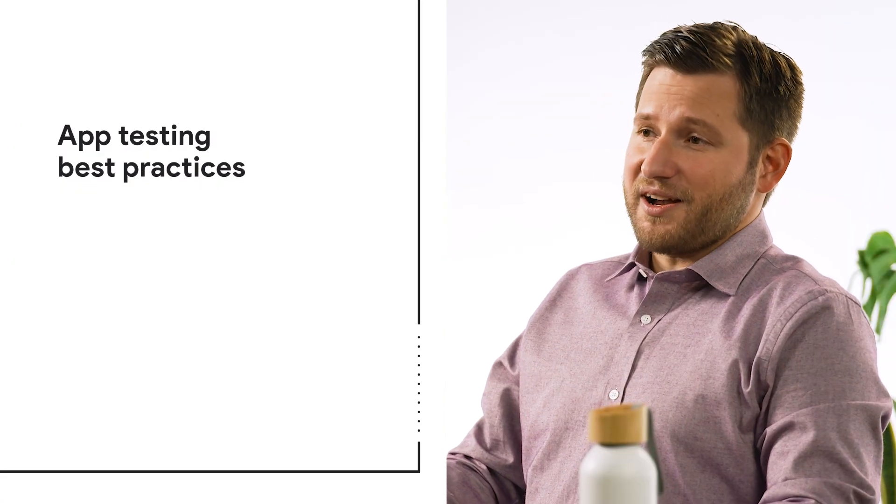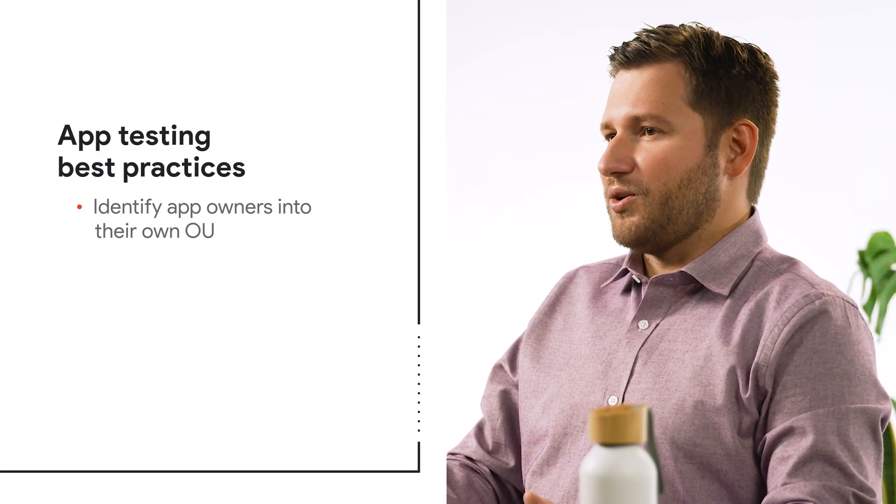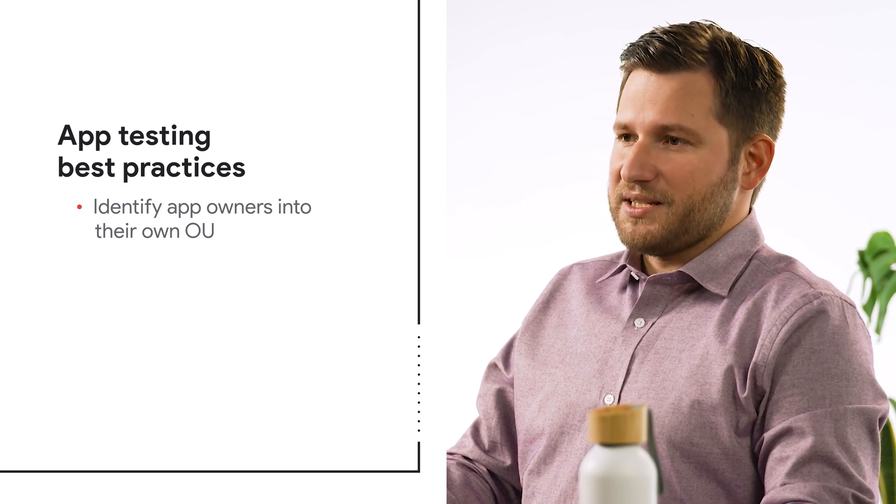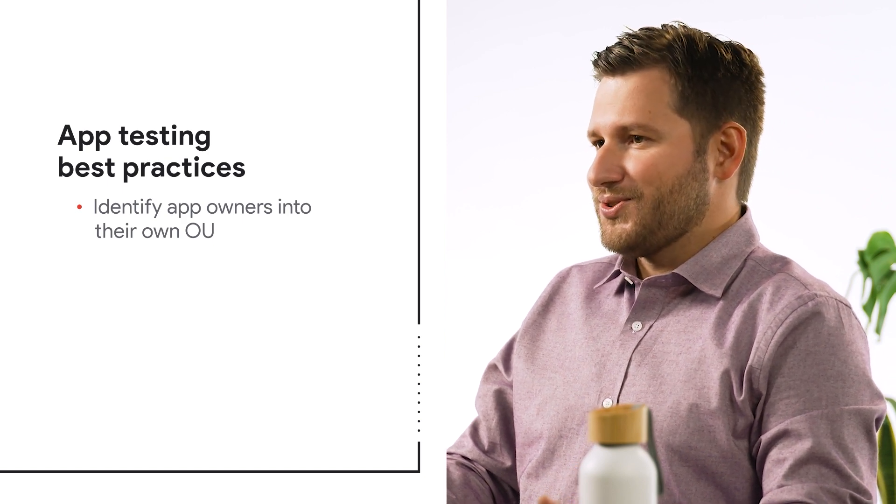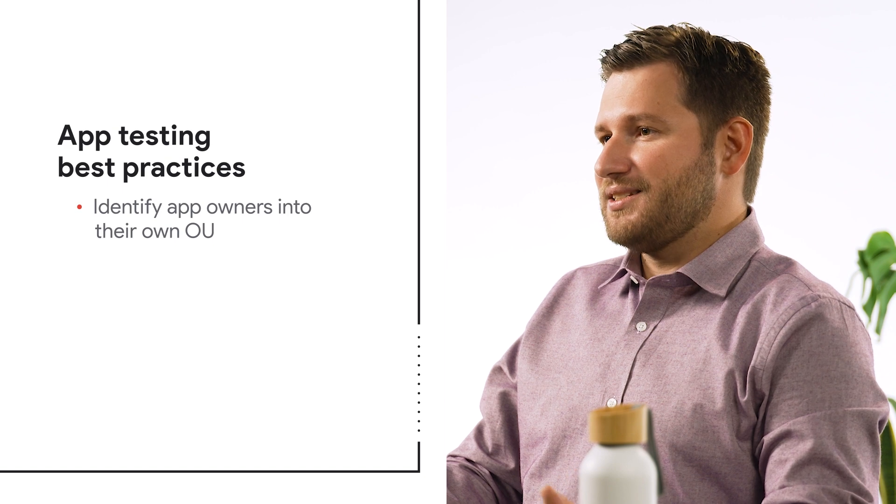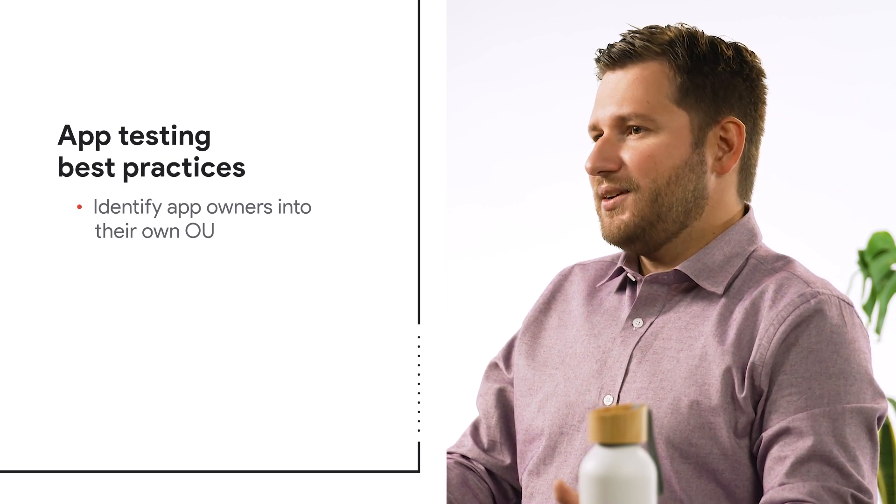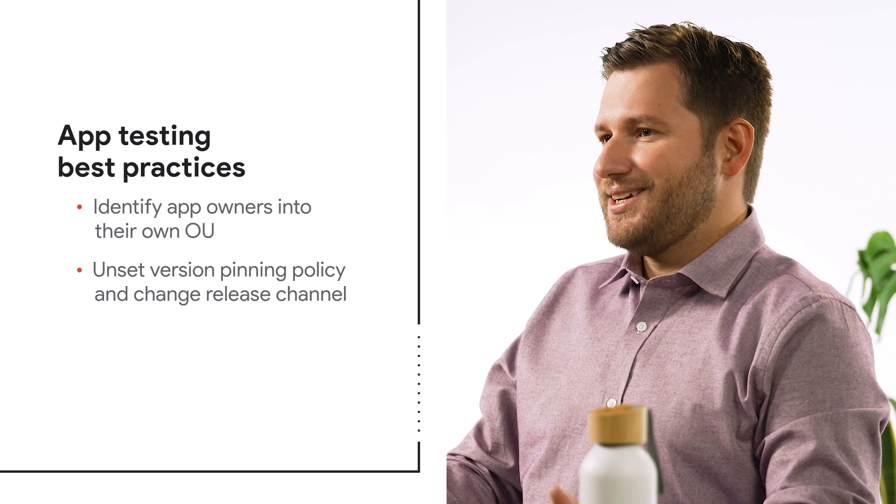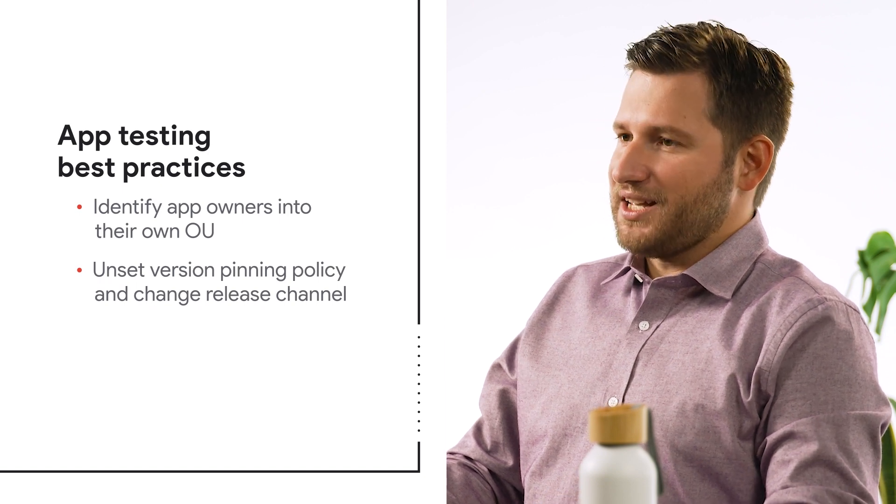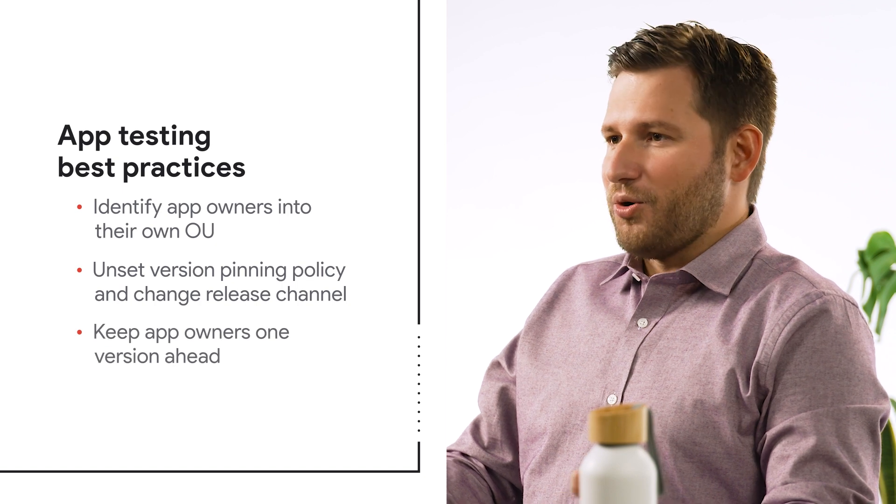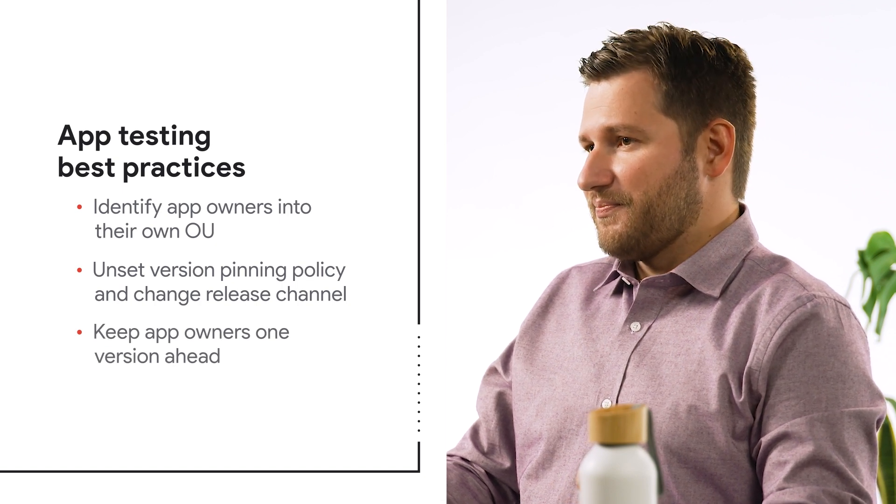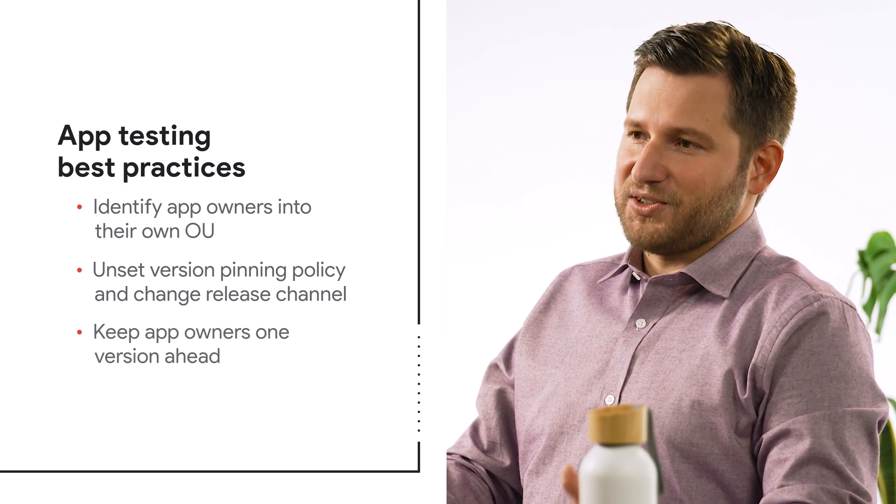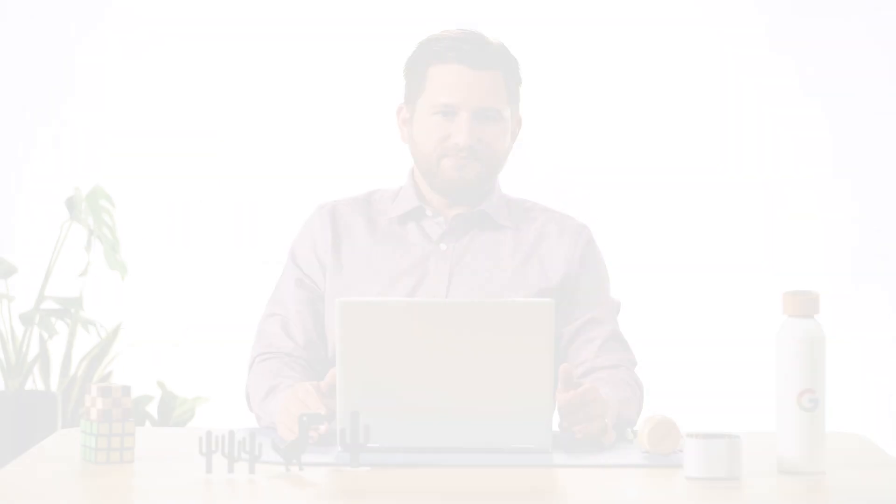What we recommend to our customers is to identify the app owners into their own OU. This can be a sub OU below your production OU so they get all the other policies that your normal production users get. Then you unset the version pinning policy and change the release channel from stable to beta. Now your app owners are always one version ahead of everyone. This also allows you to set Chrome to auto update and not worry about version pinning. You can still use the version pinning policy as an emergency when an issue is detected with a newer version of Chrome with one of your applications.